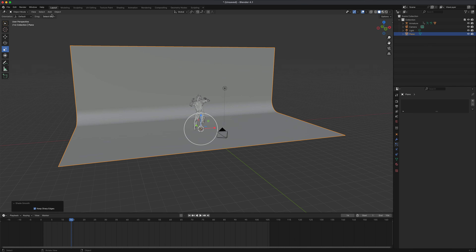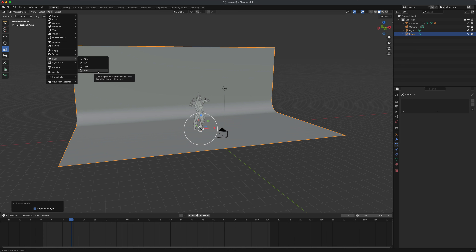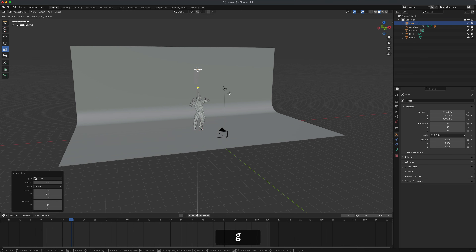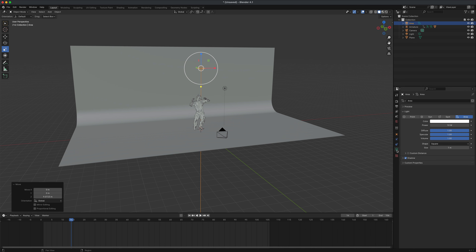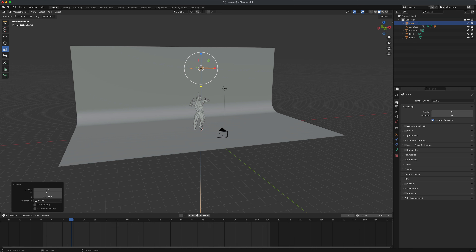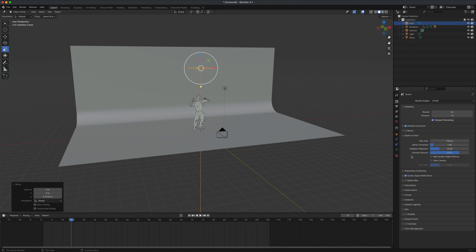Now let's add some lights. Go to Add and add an Area Light. Press G then Z to move it up, like a real environment light. Go into the light properties and change the power to about 350 and the size to about 3 to make it more powerful and spread out. In the EEVEE render engine section, let's turn on Ambient Occlusion, Screen Space Reflections, Depth of Field, Bloom, and Motion Blur.